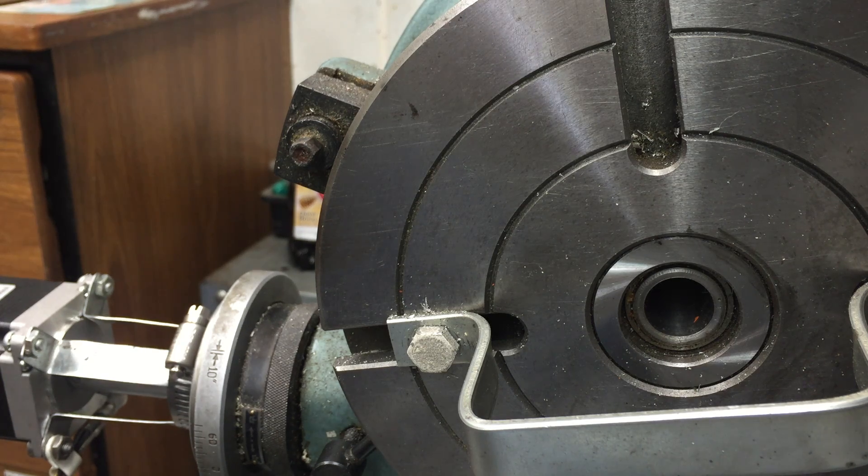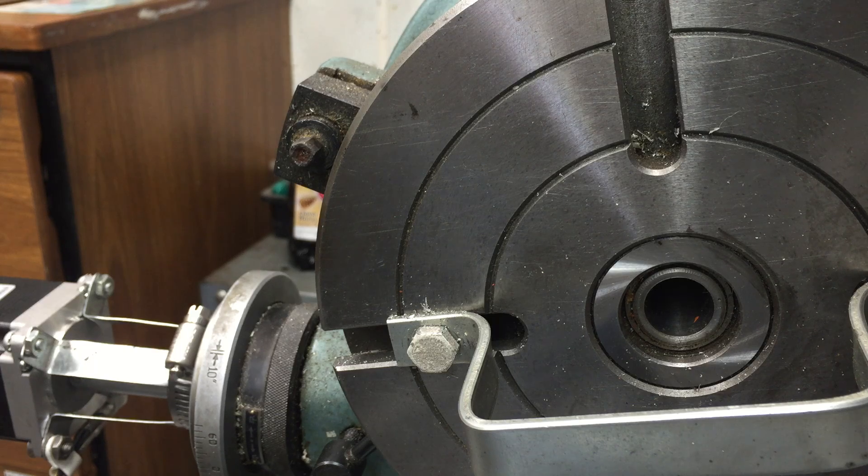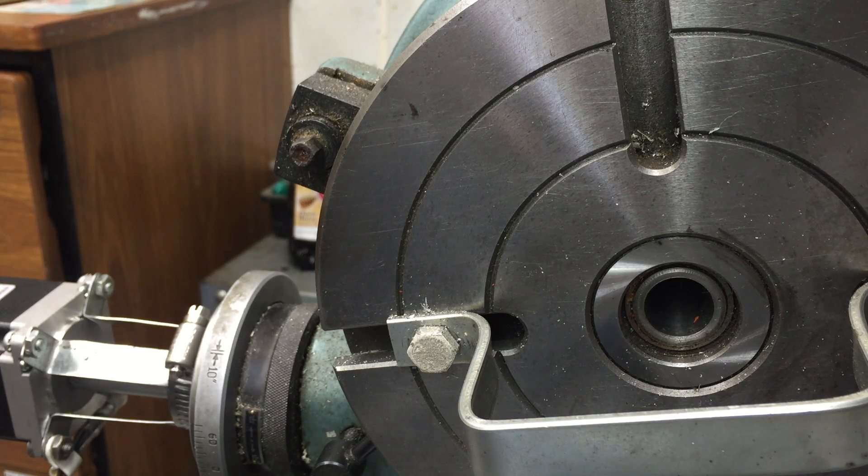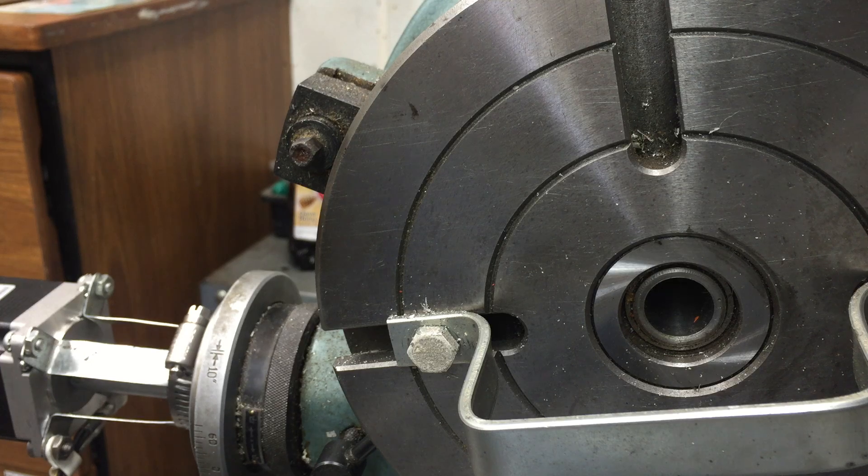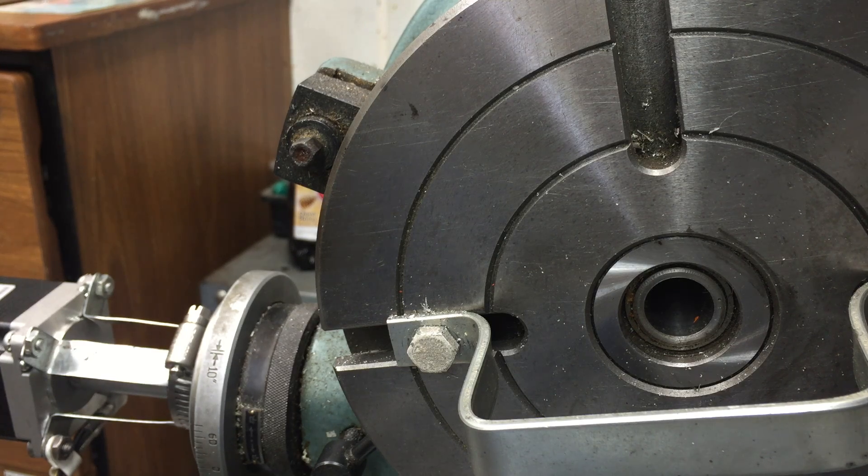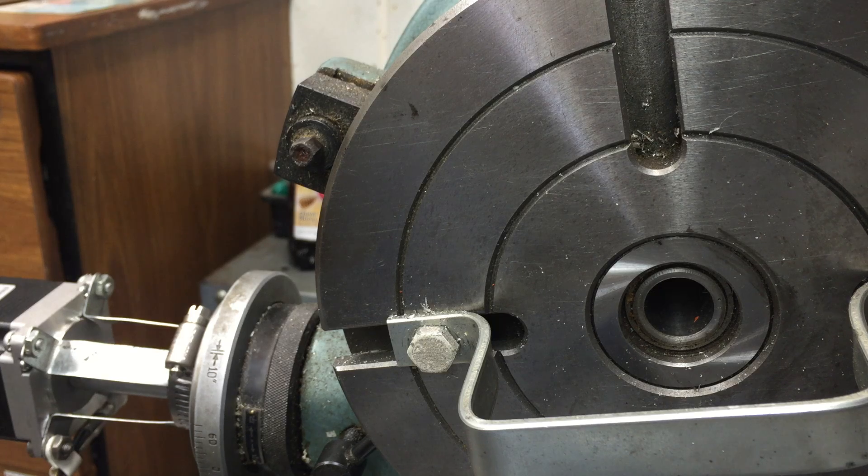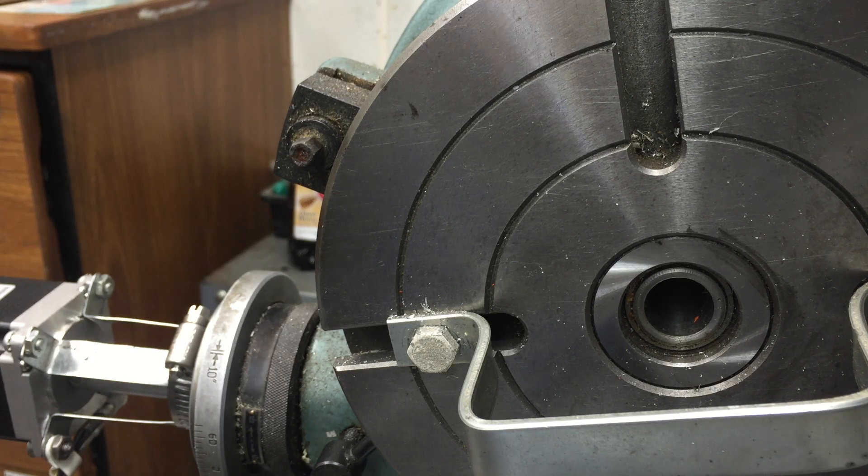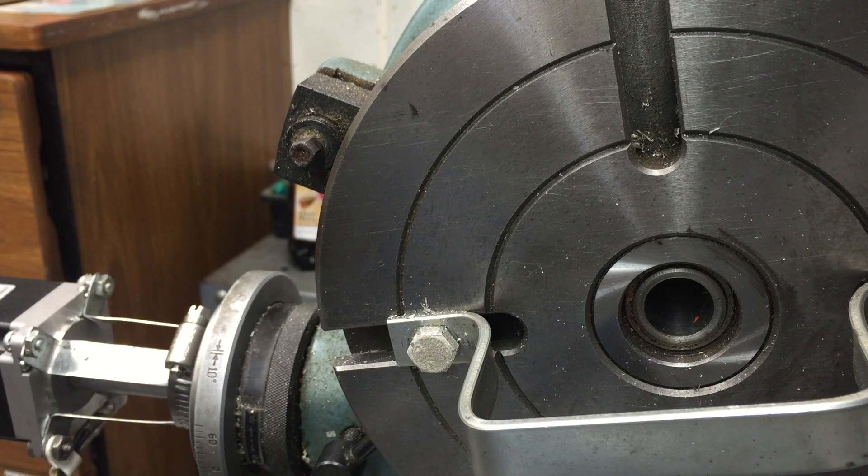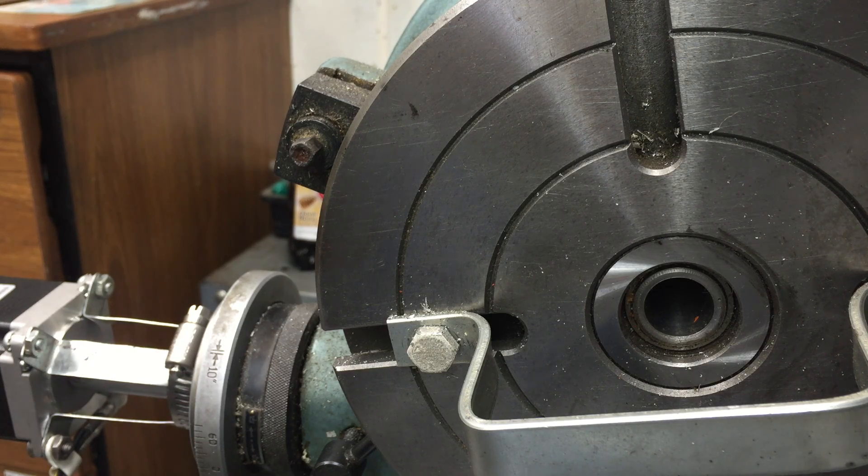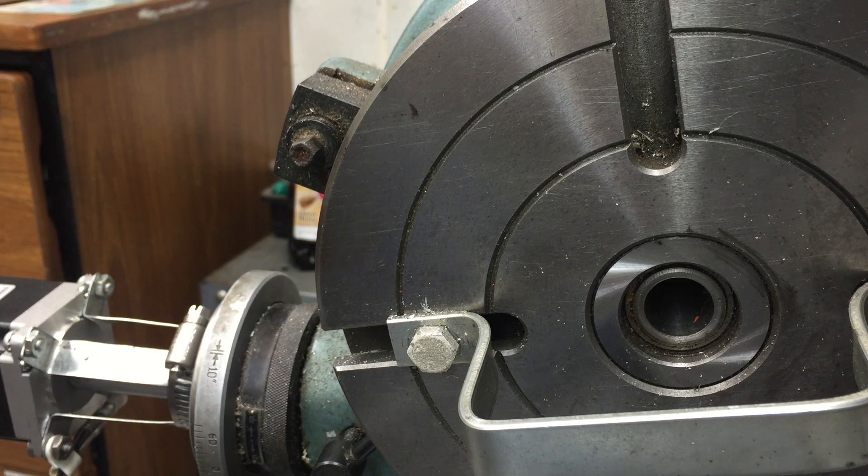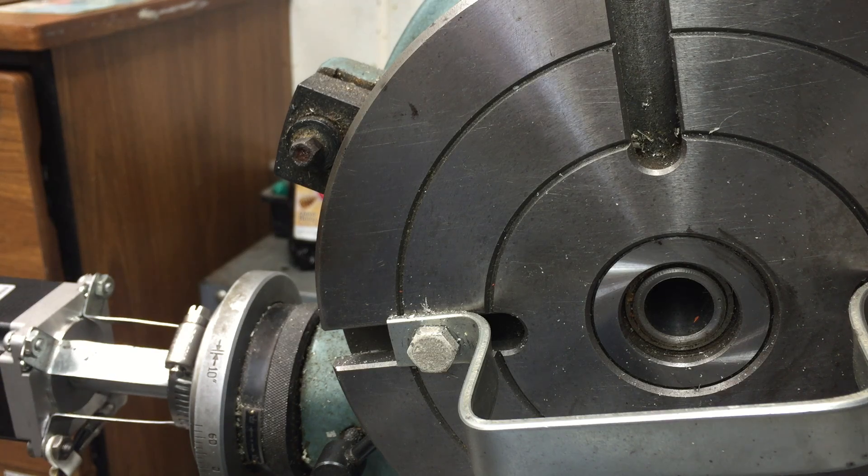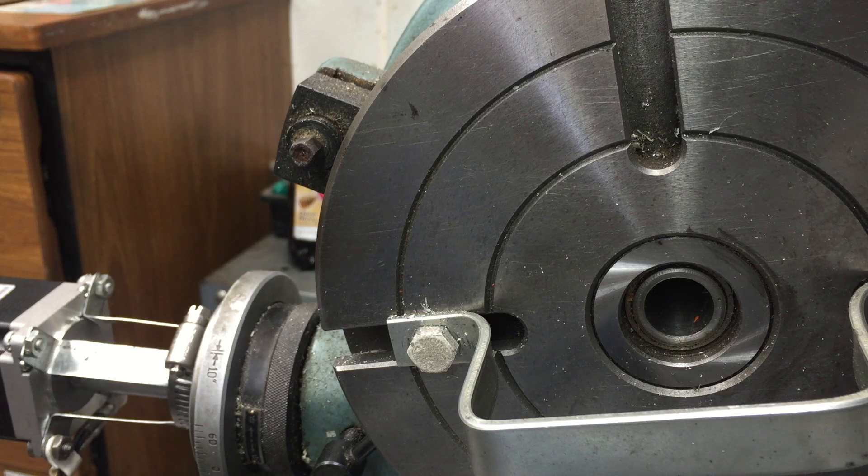Here's a demo of me driving the A axis with two signals diode ORed together into the driver for this motor. One of the inputs is the normal A signal, the pulse, and the other one is the spindle output that's in pulse mode.